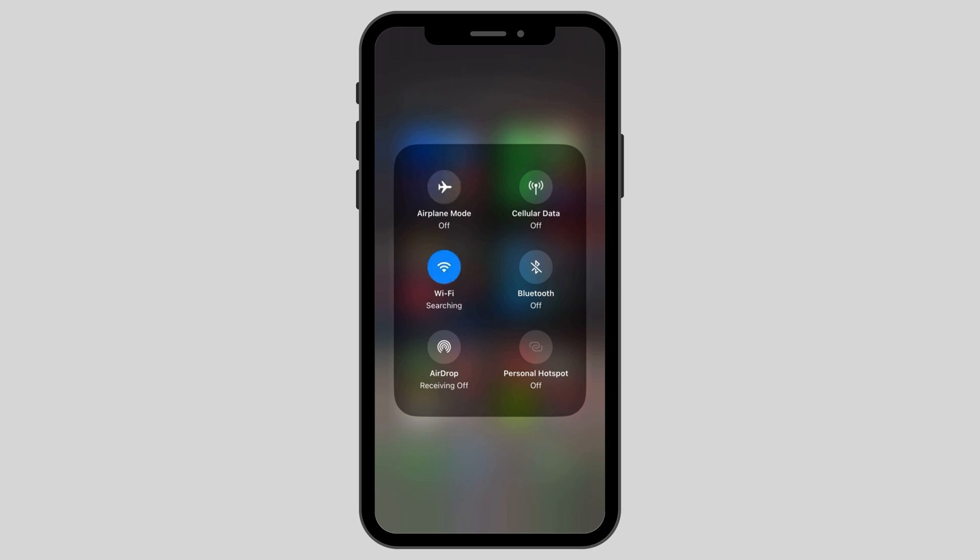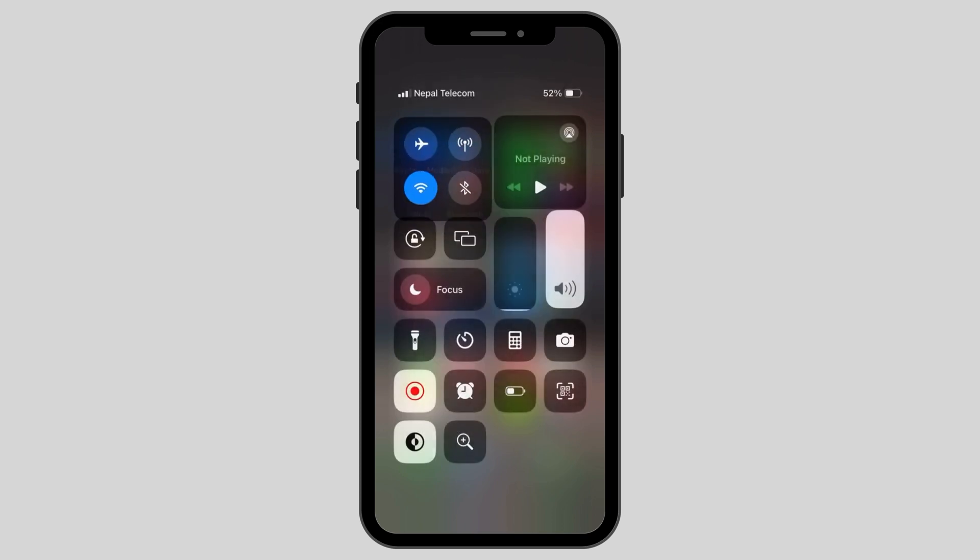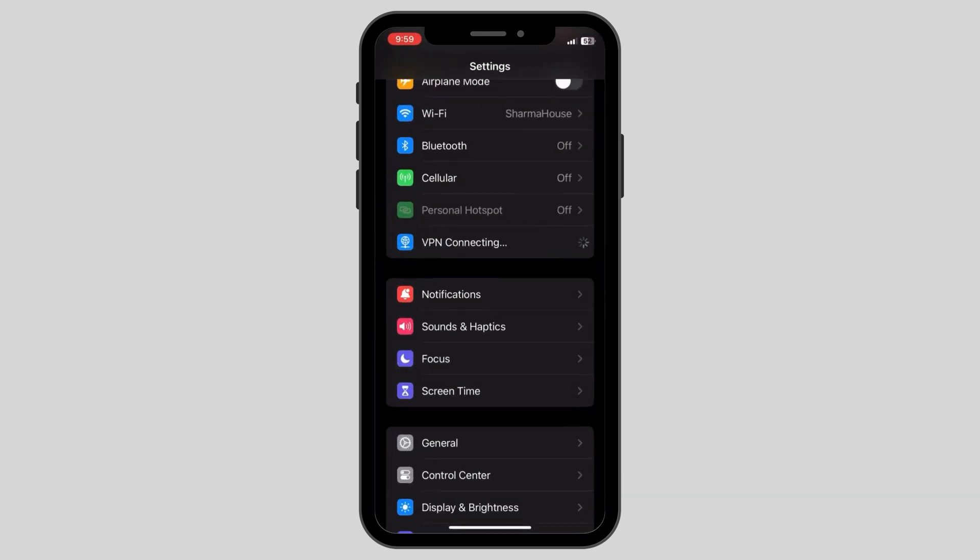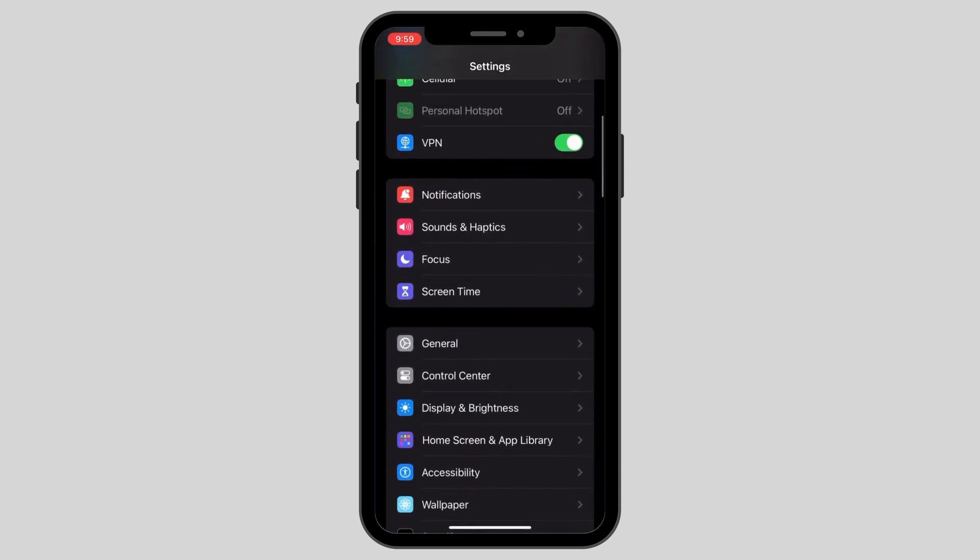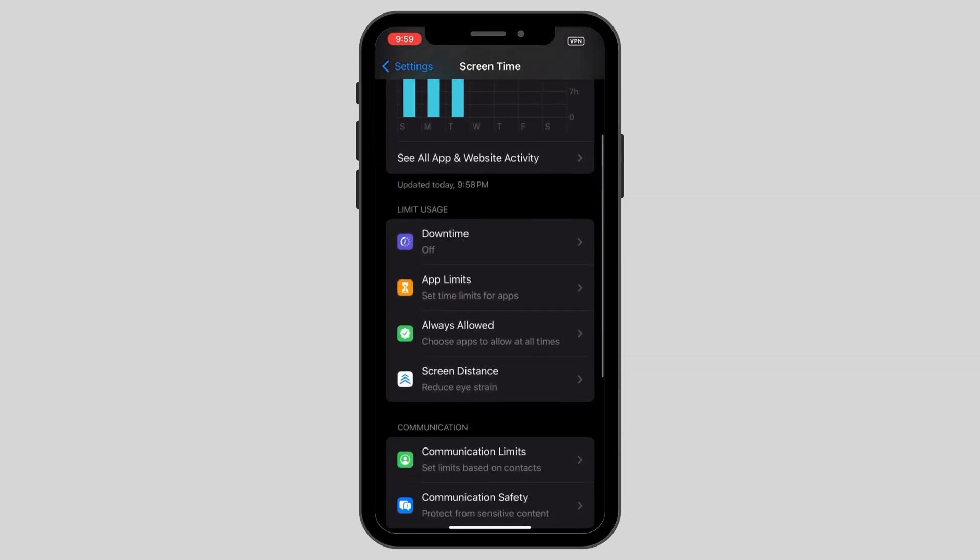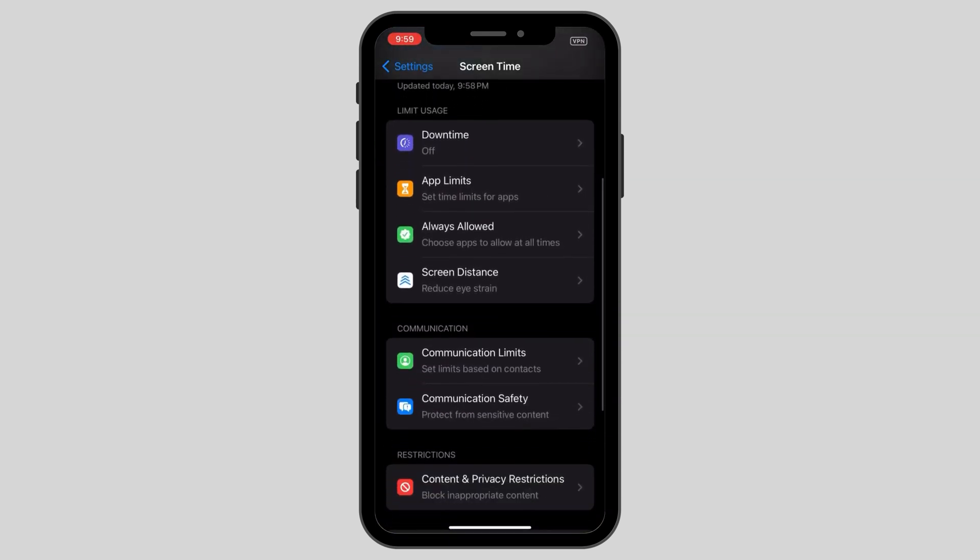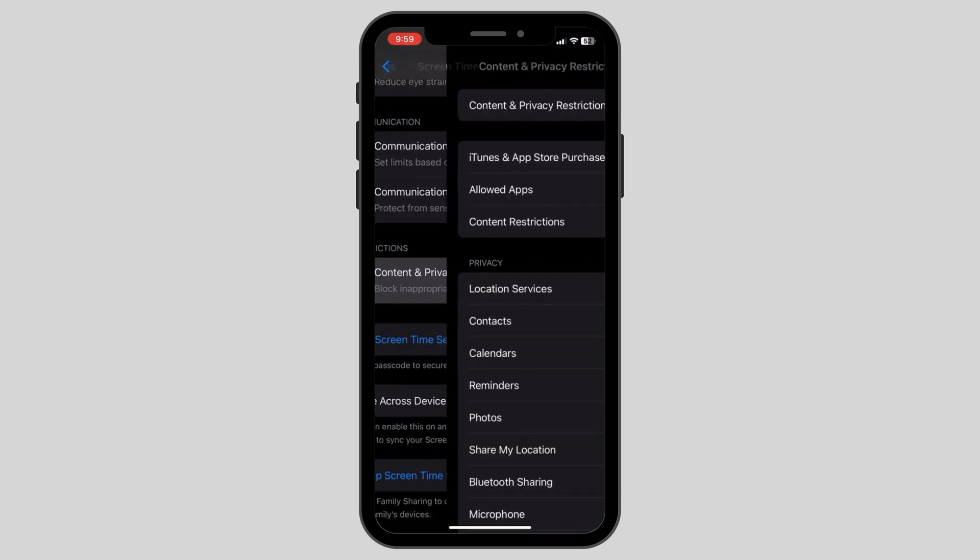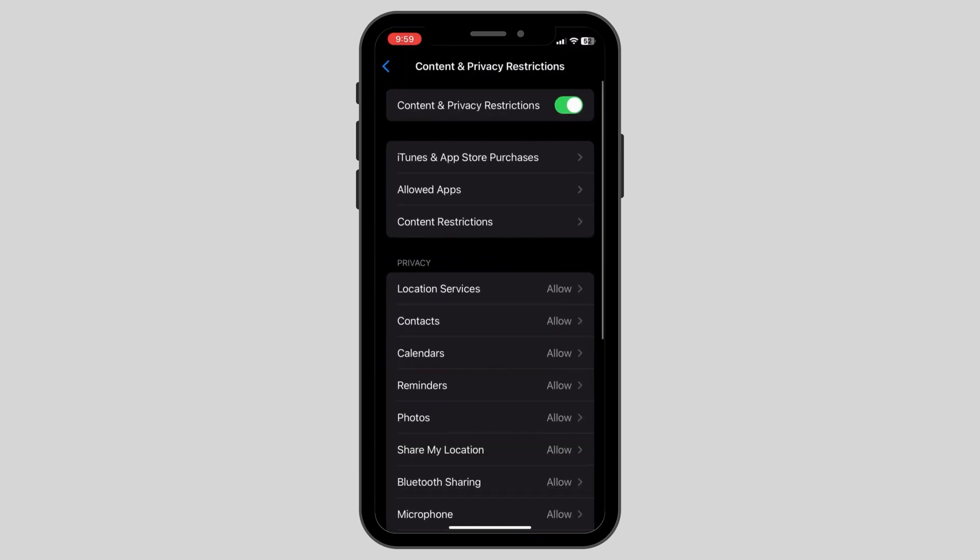After you have done so, go back to the home page and access your settings app. After opening the settings app, scroll down until you see Screen Time option. Click on Content and Privacy Restrictions and then make sure it is turned off.